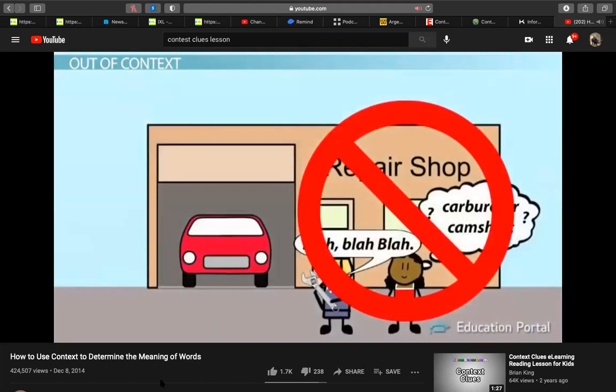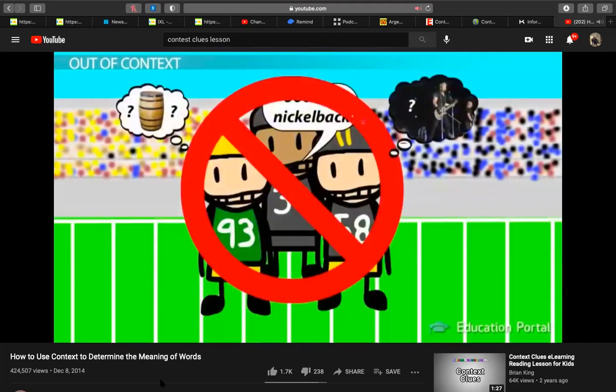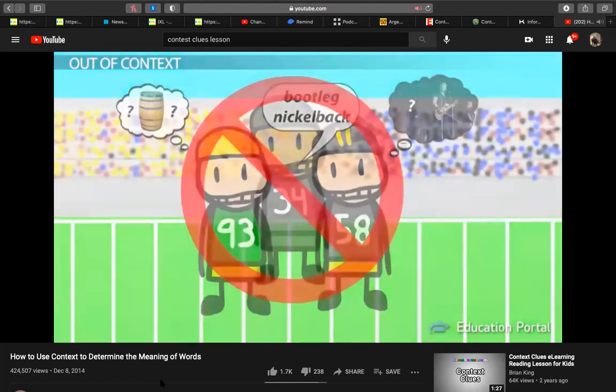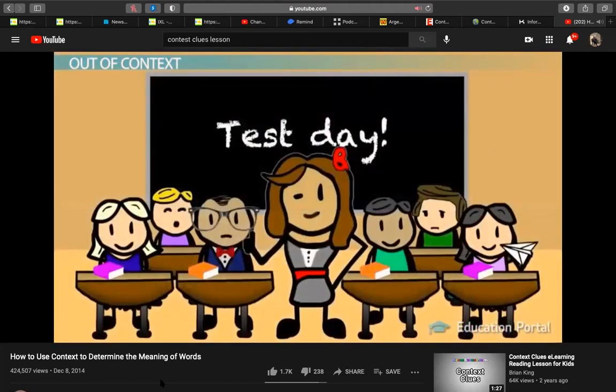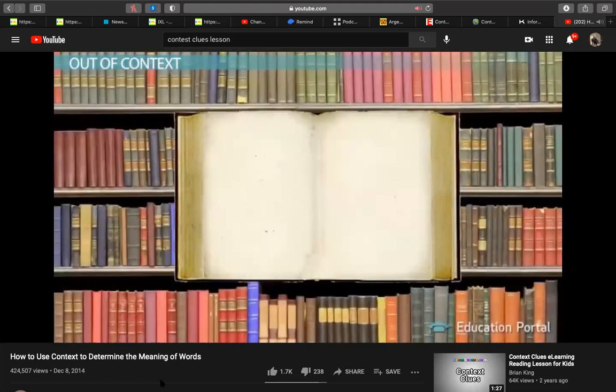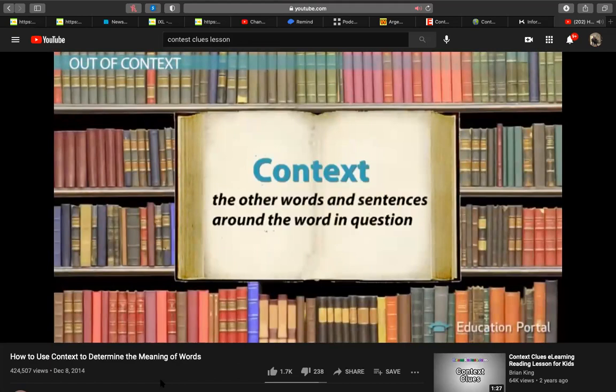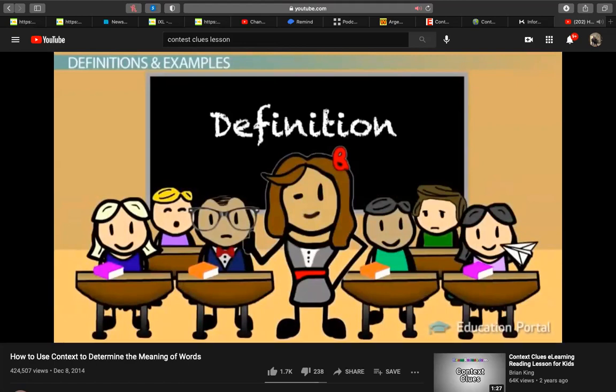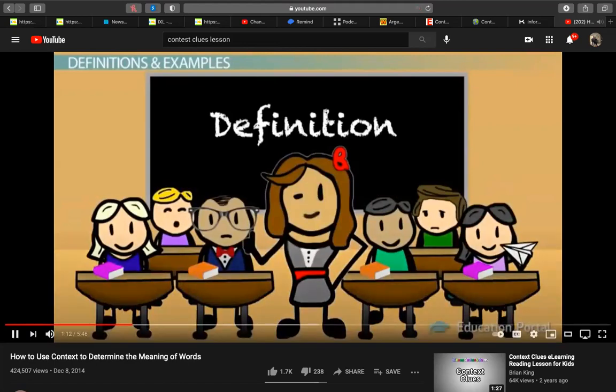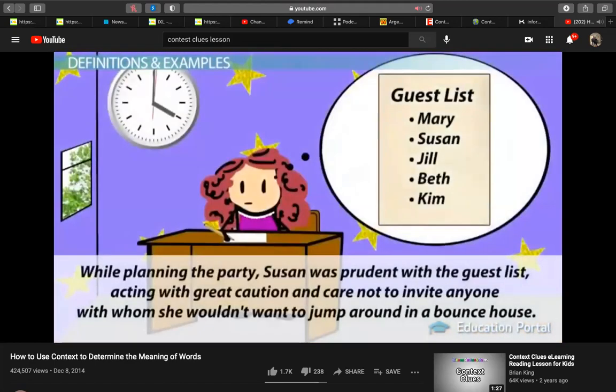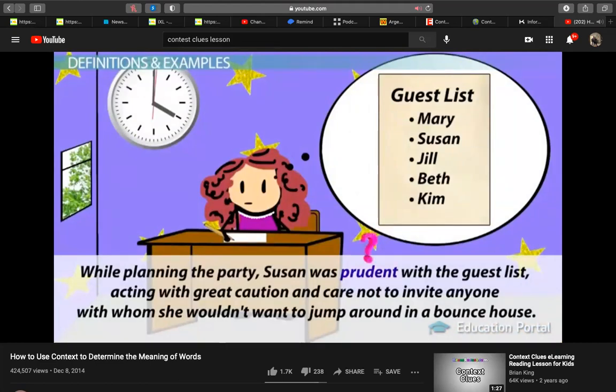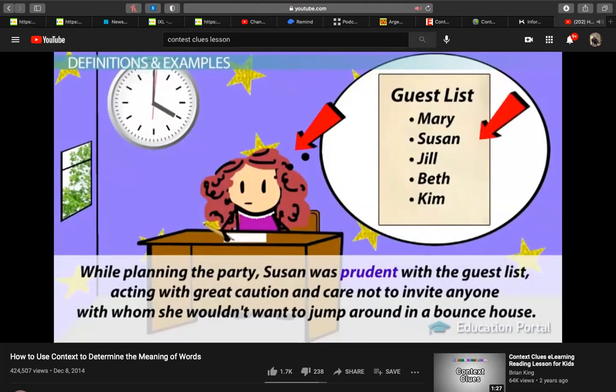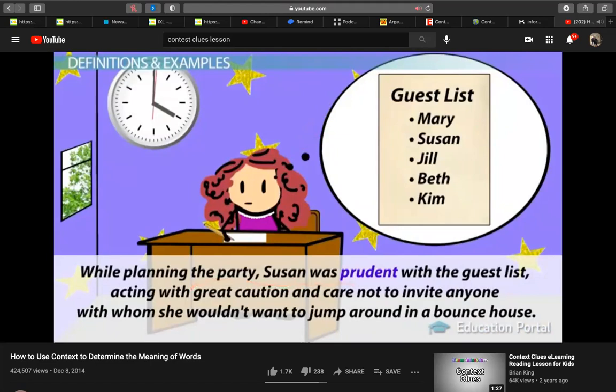It's all about determining the meaning of the word by using context. Context refers to the other words and sentences around the word in question. There are several great methods for using context to figure out what words mean. The first is to look and see if the definition of the word is right there. That's definition. This can also be a restating of the word. Consider this sentence. While planning the party, Susan was prudent with the guest list. Acting with great caution and care.